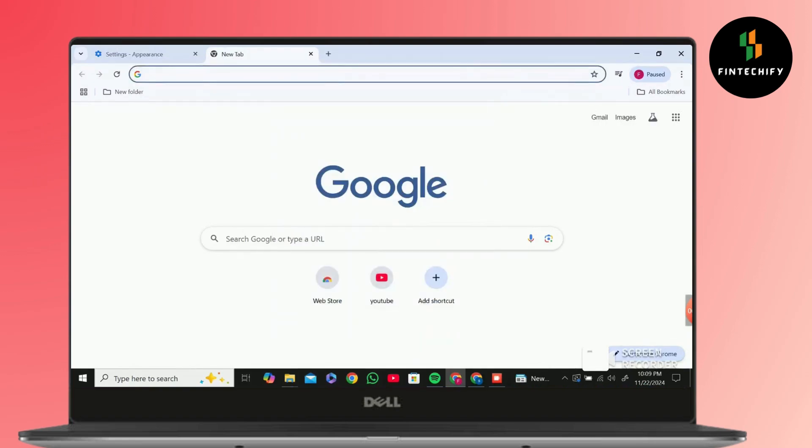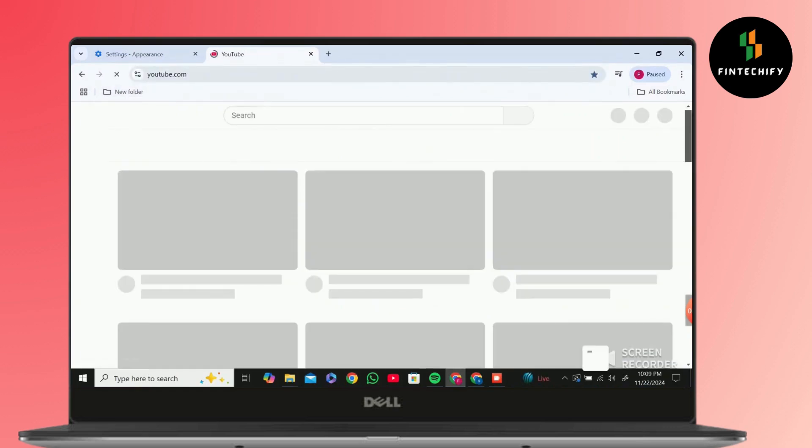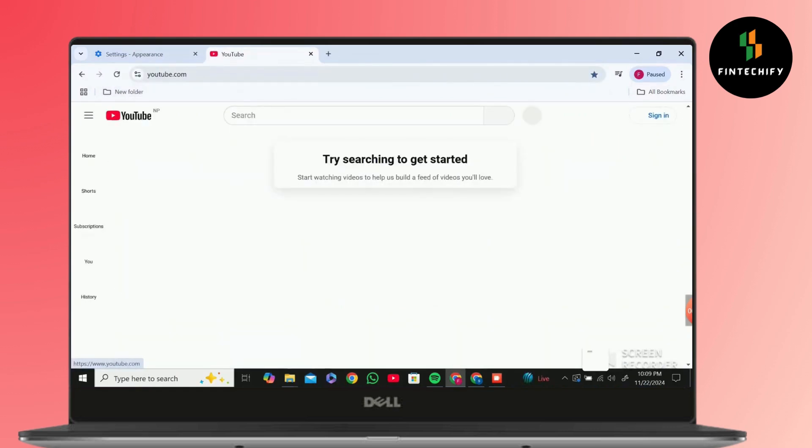After saving it, you can simply open the tab by clicking on New Folder. As you can see, YouTube is opened. And that's how you add more than 10 shortcuts on Google Chrome. Thank you for joining me today. If this video helps you out, please leave a like and subscribe for more.